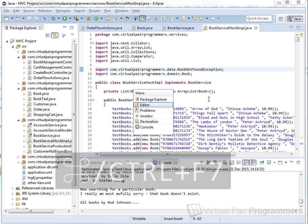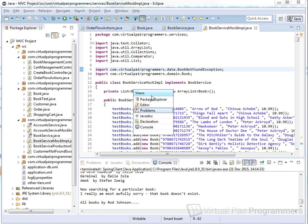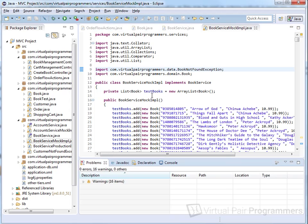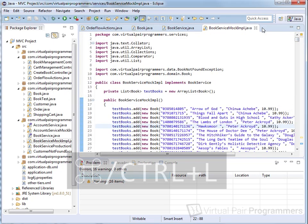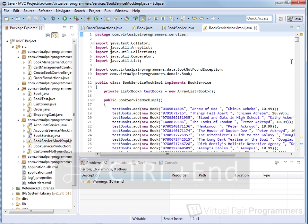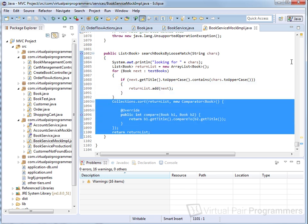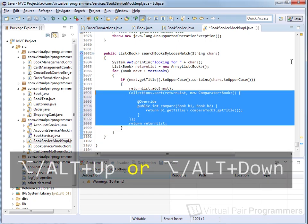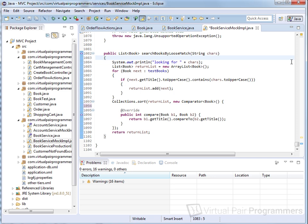Ctrl or Command+F7 shows a list of all the views you have open — keep pressing it until you've selected the one you want, like Problems, then let go and you're straight in with no mouse. Ctrl or Command+L goes to a particular line number. Ctrl or Command+Home takes you to the top of the file; Ctrl or Command+End takes you to the bottom. To move a block of code, hold Alt and use the Up and Down arrow keys — it will keep the indenting correct. To find a matching closing bracket, use Ctrl or Command+Shift+P.